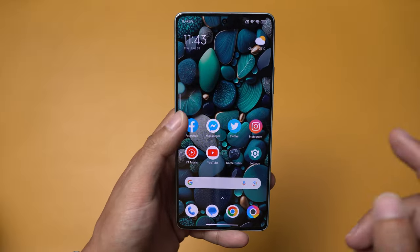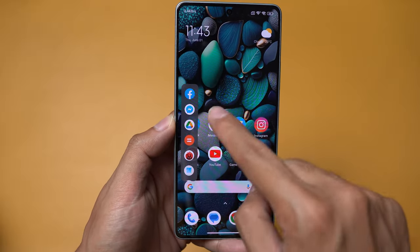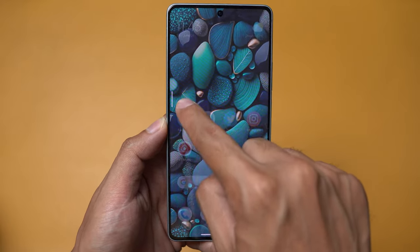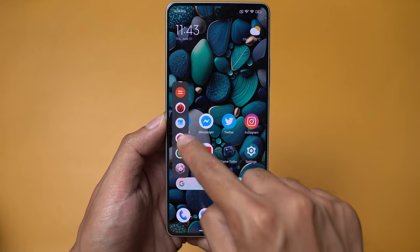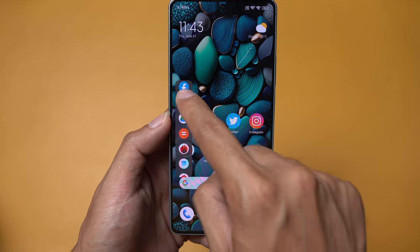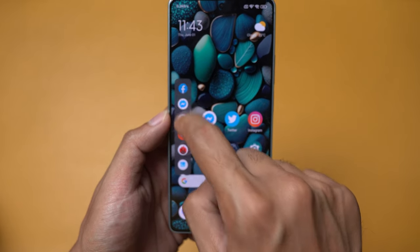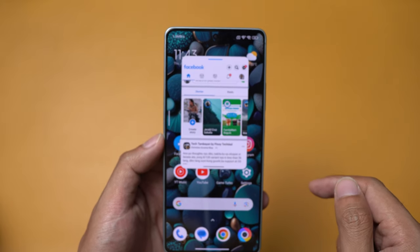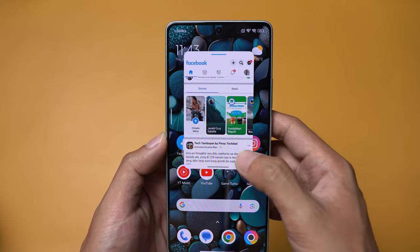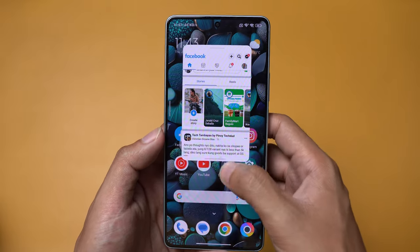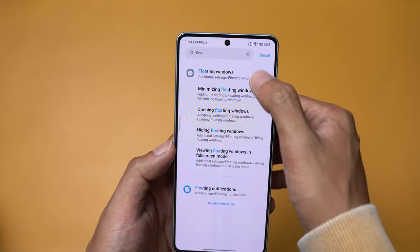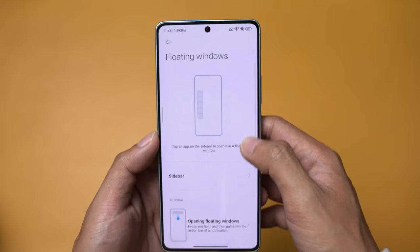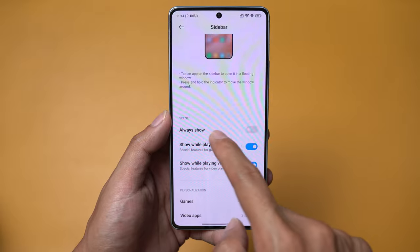Last but definitely not least is the sidebar. This sidebar is a quick access tool for all your apps. If you want to multitask — for example, with Facebook — just tap on that app and boom, you have Facebook in floating windows mode. This feature is called floating windows on Poco. To set it up, go to Settings and search for floating windows. By default, this sidebar is actually turned off.